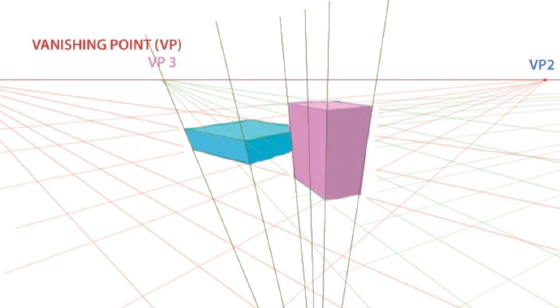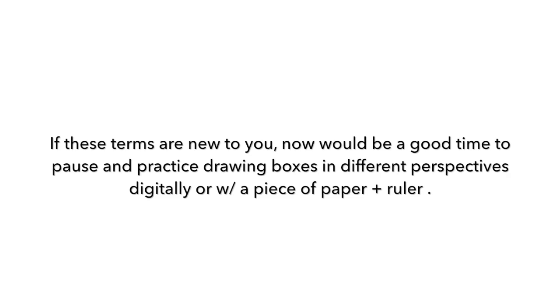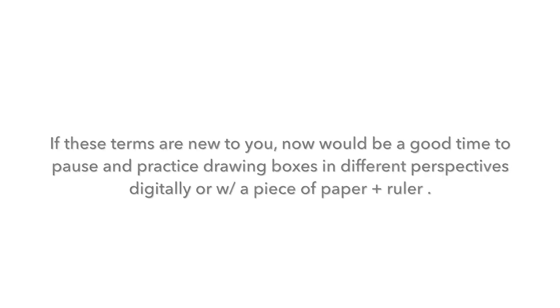I generally just stick to using one point or two point perspective in my own personal work. And those are the basic terms that you will need to know to understand the rest of the lesson. If these terms are new and unfamiliar to you, this would be a good time to pause the video and go back over the vocabulary that I just mentioned and bring out a piece of paper or a new Photoshop document and practice drawing the boxes in different perspectives.